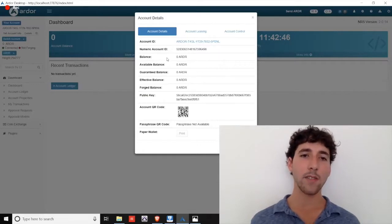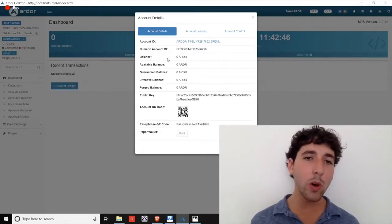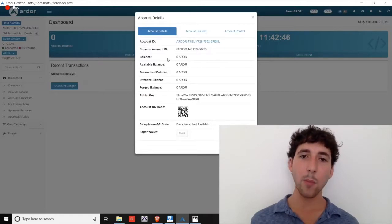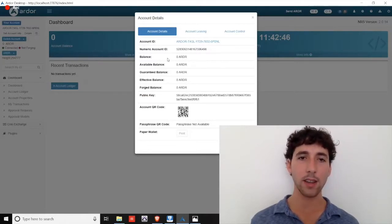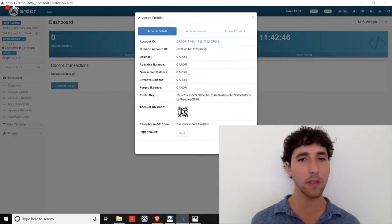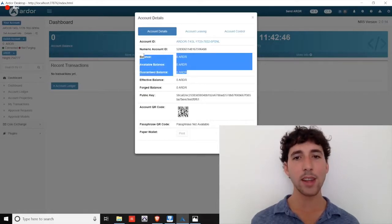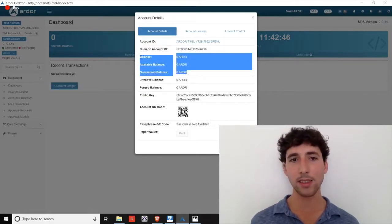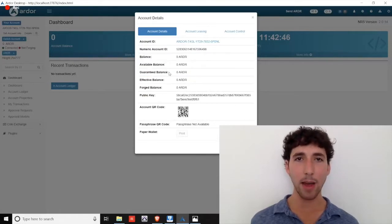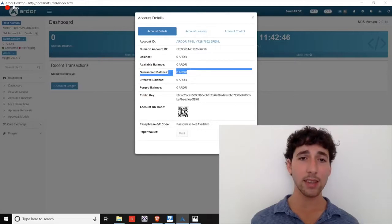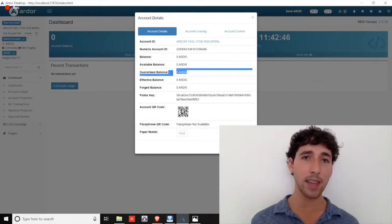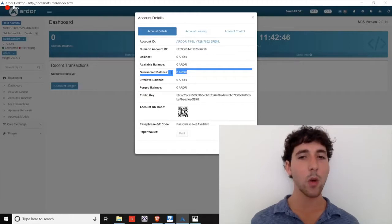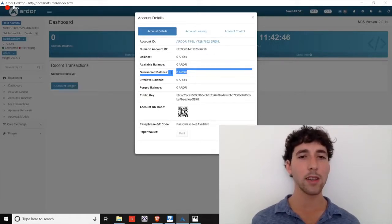Click on the more info button under your account balance and let's discuss some key terms. Your Ardor coins have two values: the actual coin itself and the power of the coin to secure the network through forging. That first value of the coin, the coin itself, is represented by these first three balances: balance, available balance, and guaranteed balance.